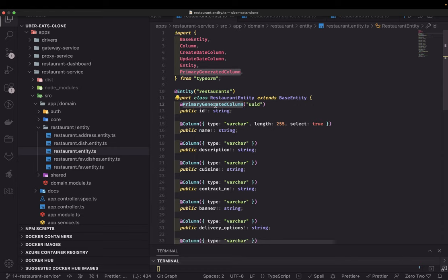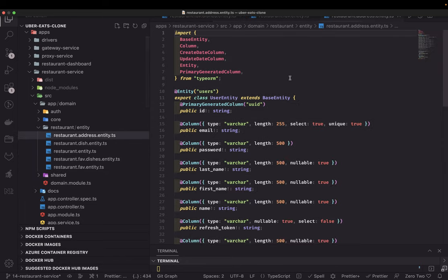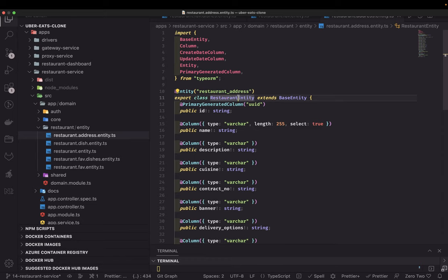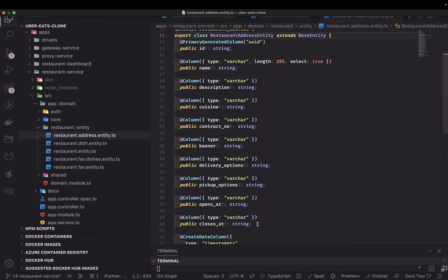I'll now set up the restaurant address entity. There will be a single address per restaurant, so I'll rename the entity to RestaurantAddress. The restaurant address entity will have an id as a primary key, and we'll change the other columns accordingly.